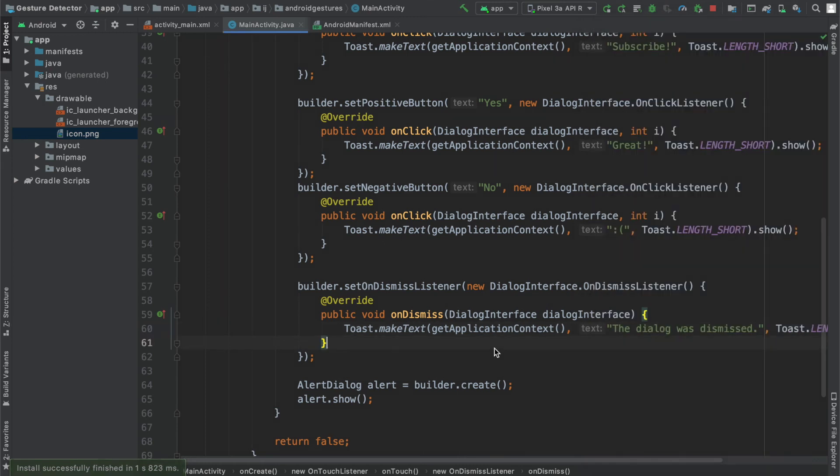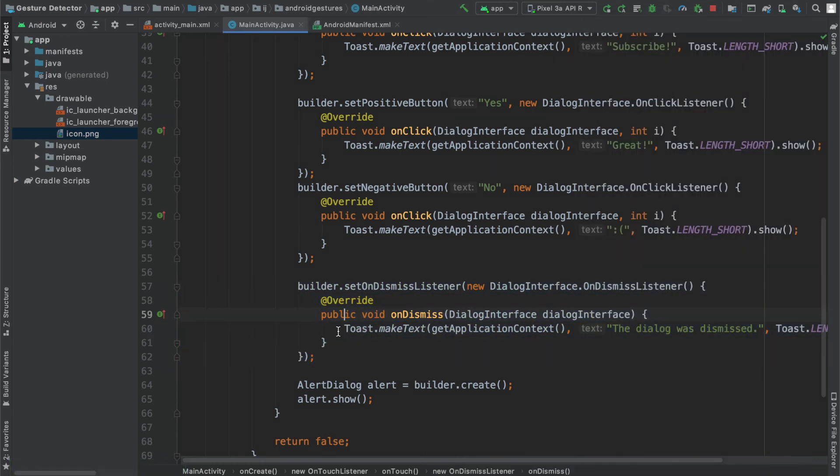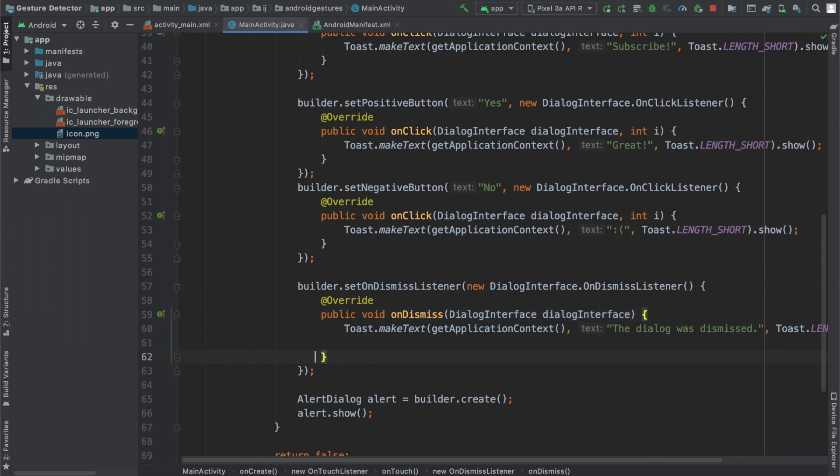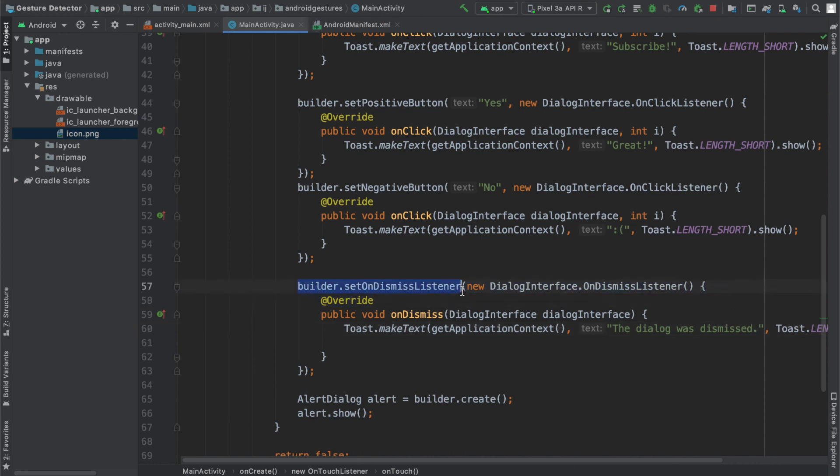What you can do is when the user dismisses the first dialogue, then you can create the second dialogue. When the user dismisses the second dialogue, you can create the third dialogue. You can use these on dismiss listeners to detect when the user dismisses the alert dialogue, either by pressing the back button, pressing outside, or pressing the yes, no, or IDK buttons.